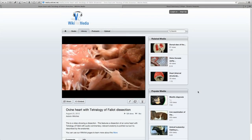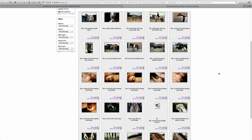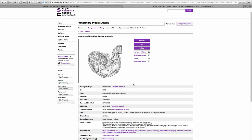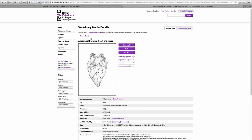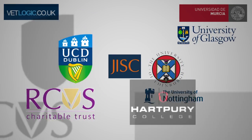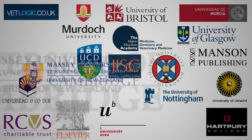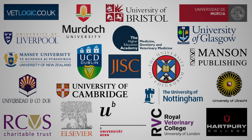Today's vet students have access to video-based resources and countless images to enhance their study. Until now, what's been missing is a means of being able to interact virtually with specimens. Recently, a project involving all of the UK and several other worldwide vet schools has been underway, aiming to bring together the next generation of anatomy teaching.